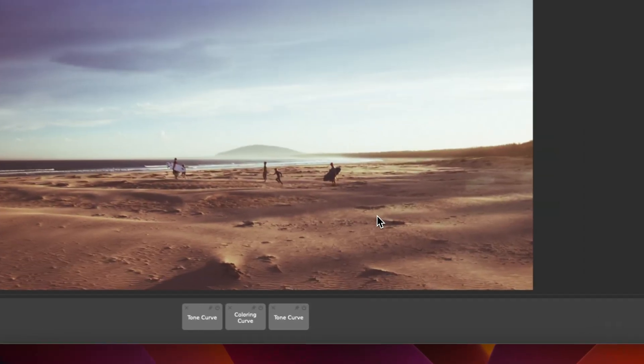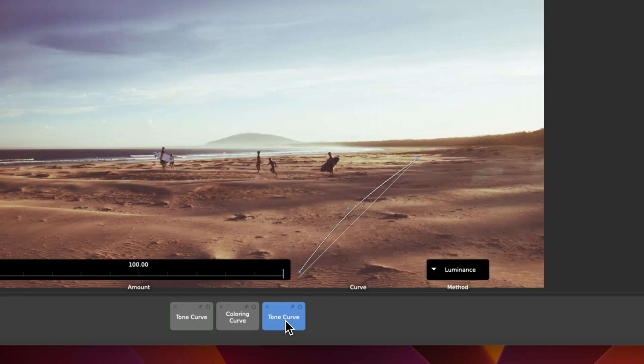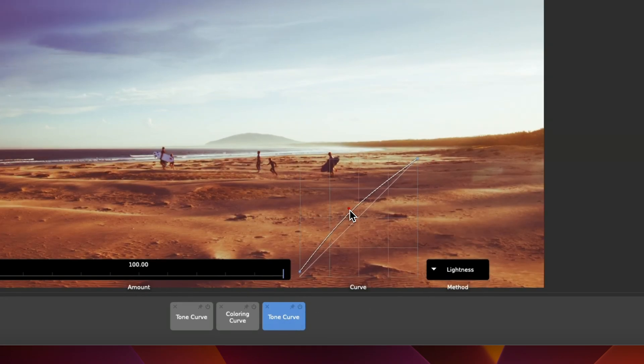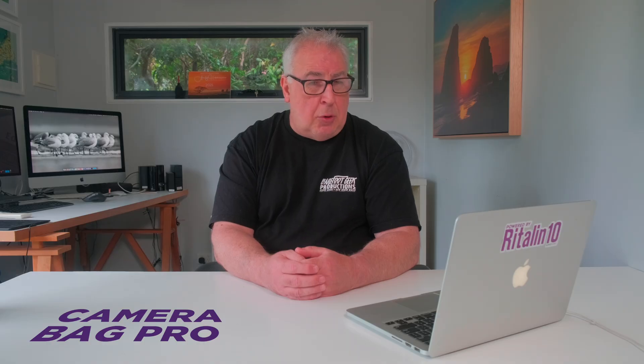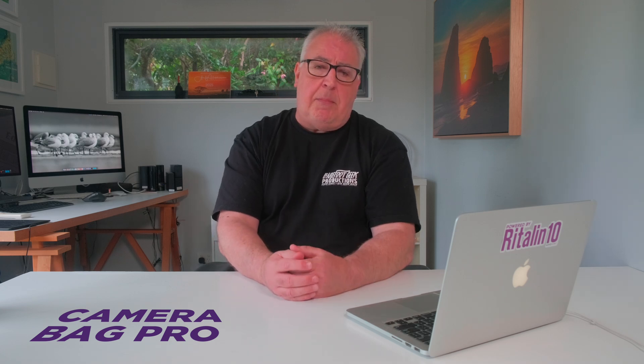One of the big surprises to me as someone experiencing the app after a long time away is just how comprehensive the toolset is. It's evident that the developers are photography enthusiasts because there are features in here, such as value and light-based curves adjustments, that I haven't seen in top-tier editors. If you are the sort of person that likes to get really down into the granular aspects of post-processing, then features such as those enhanced curves tools will definitely have some appeal.